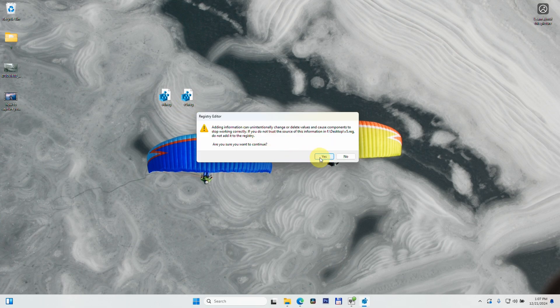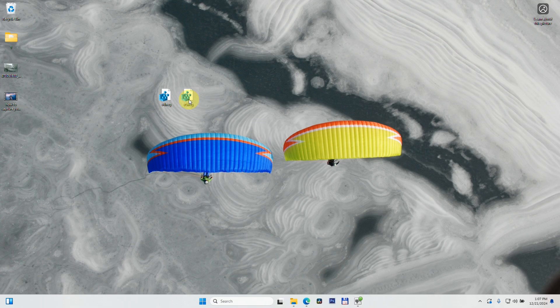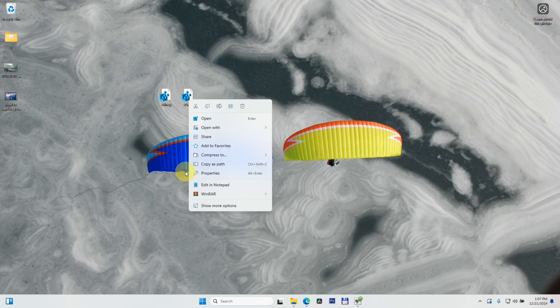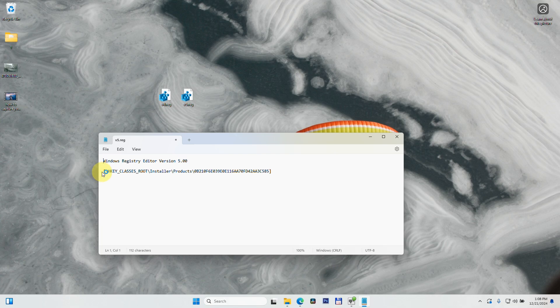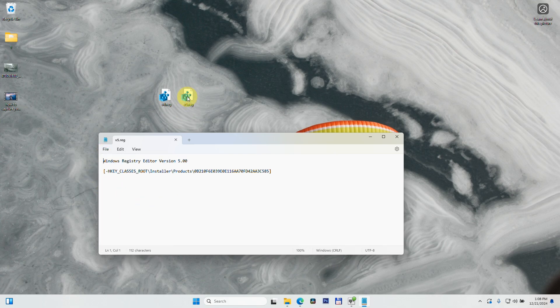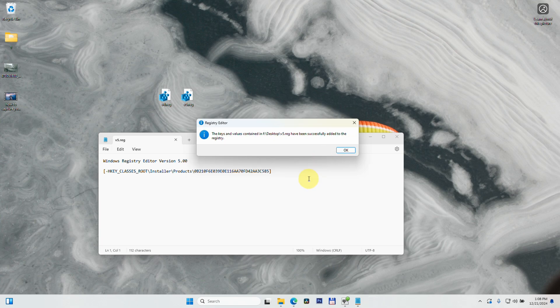Let's do the same for the next one. This also generates the same message, but by editing it and deleting the same blank line, then saving it - File and Save - when I double-click on it and choose 'Yes, run it,' it has been successfully added to the registry. This is the newer version.